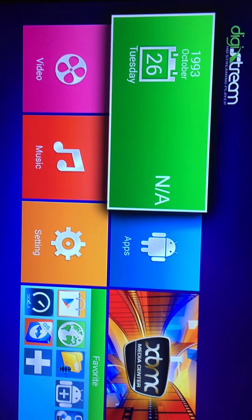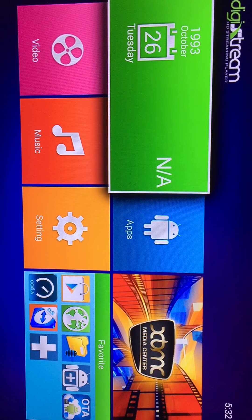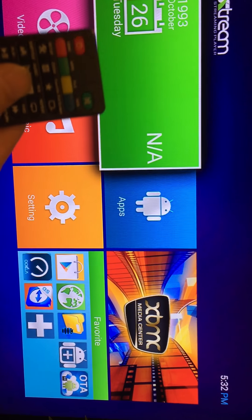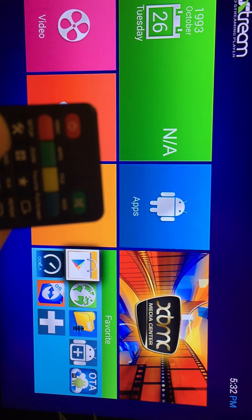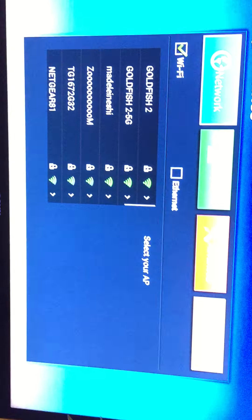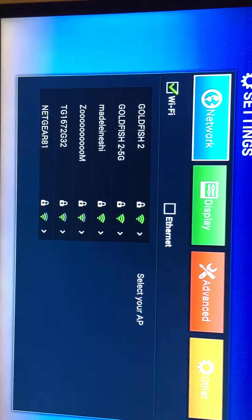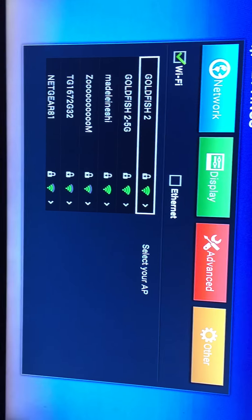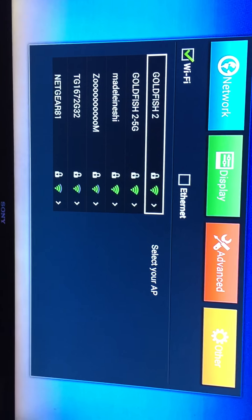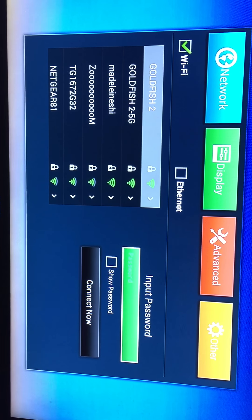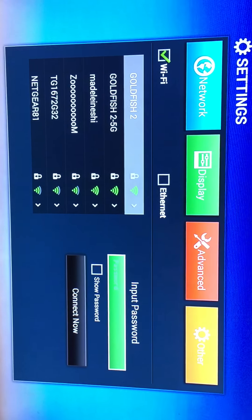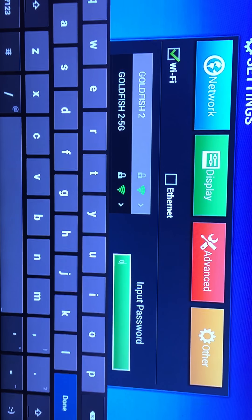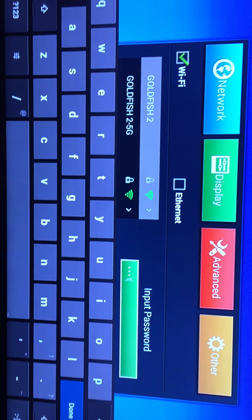Okay, so the first step you should do is on your remote, there's a setup button right there. You click setup, so it will bring you to your networking screen. This is where I'm going to enter my WiFi. So you press OK right there, and then you start entering your WiFi passcode.